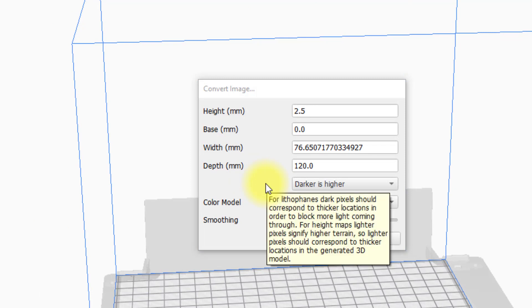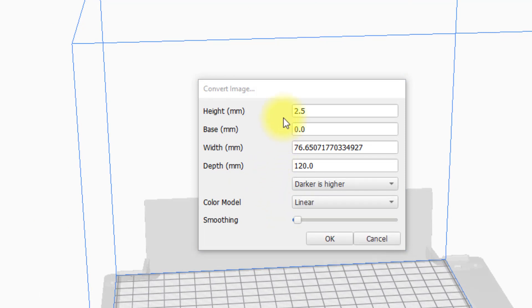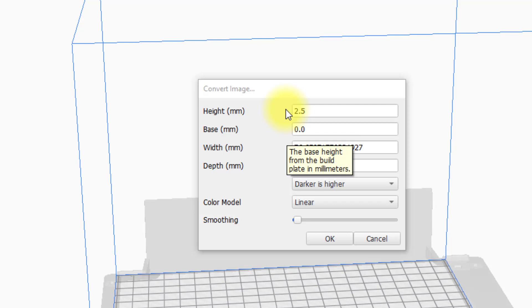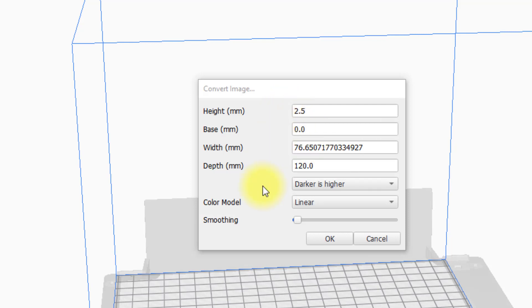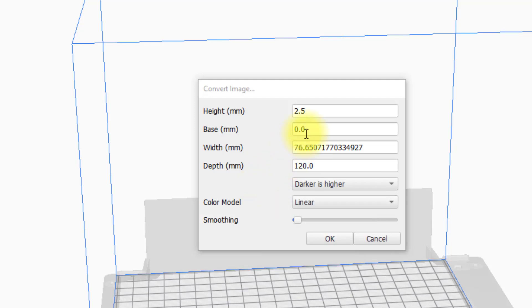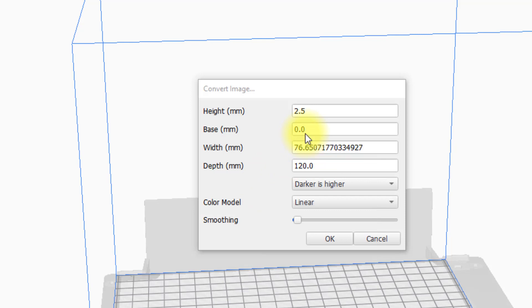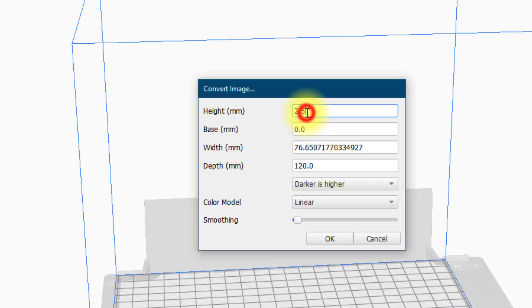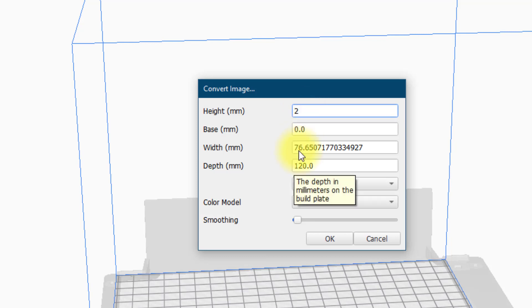This means that the black areas of the image will print at whatever distance is specified in the height and the white areas of the print will print at whatever is specified for the base. We want the white areas to not print at all so we want to set the base to zero millimeters. The black areas we need to be double the areas of the grey. Now for the bookmark to be flexible we want that 50% grey thickness to be about one millimeter. So if we set the height of the black areas to two millimeters that means that the 50% grey areas of the image will print at one millimeter.